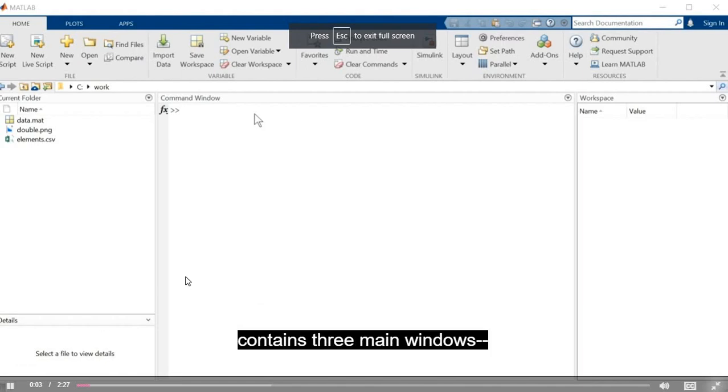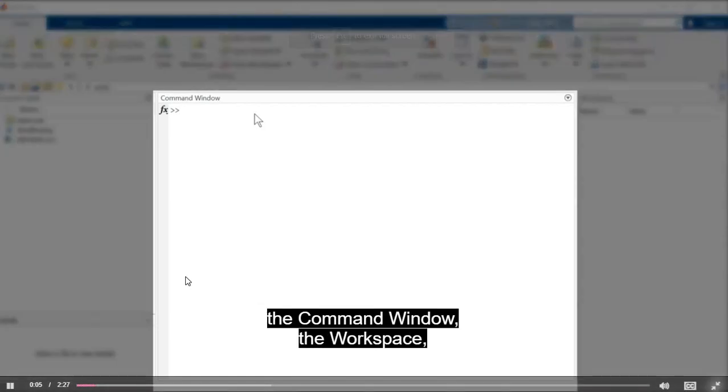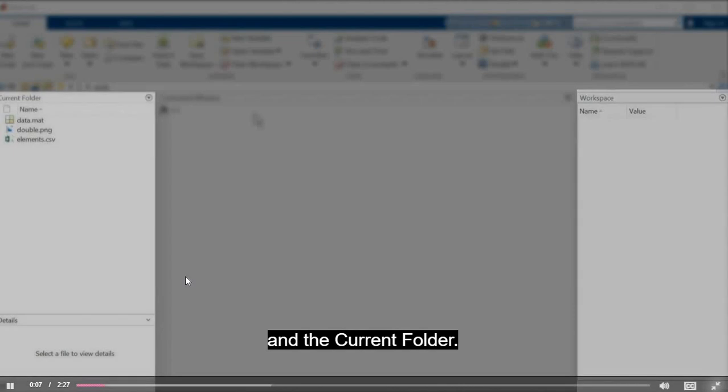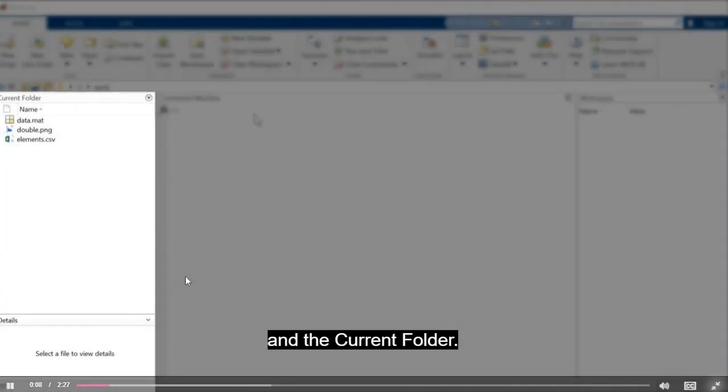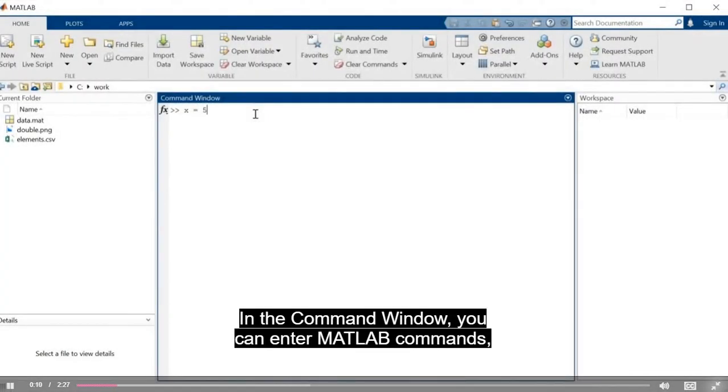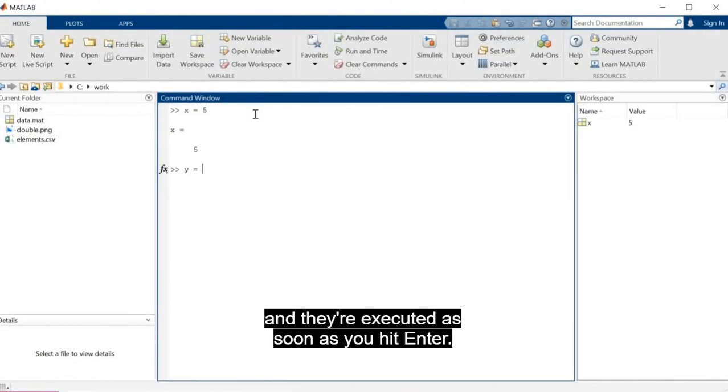The default layout contains three main windows: the Command Window, the Workspace, and the Current Folder. In the Command Window, you can enter MATLAB commands and they're executed as soon as you hit Enter.